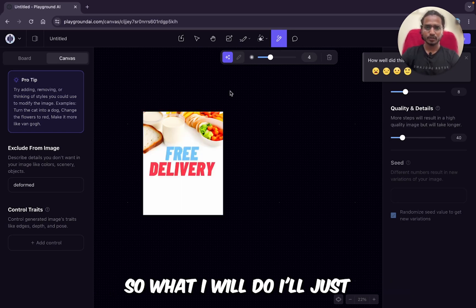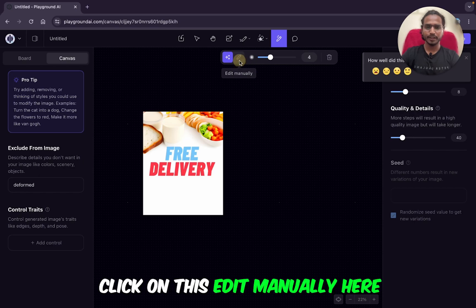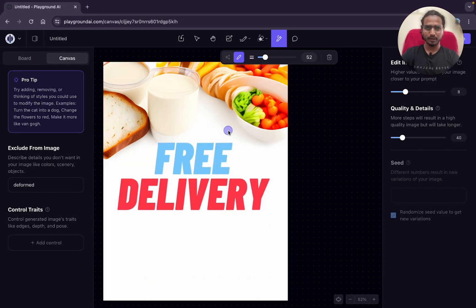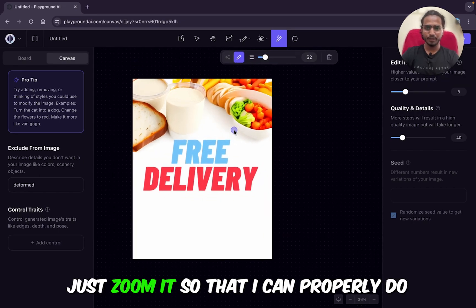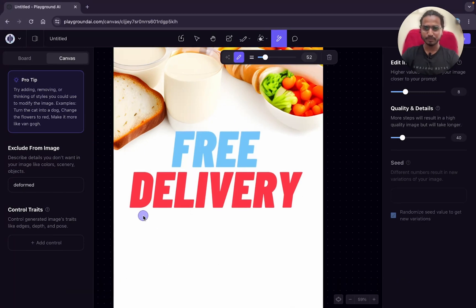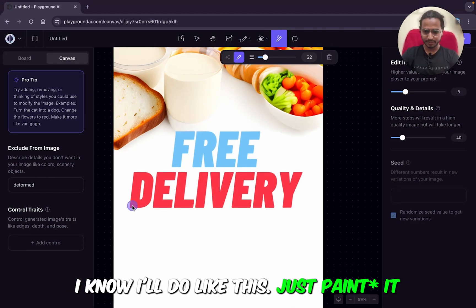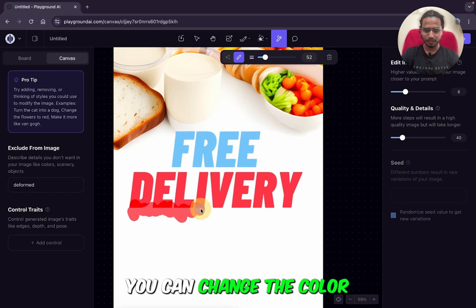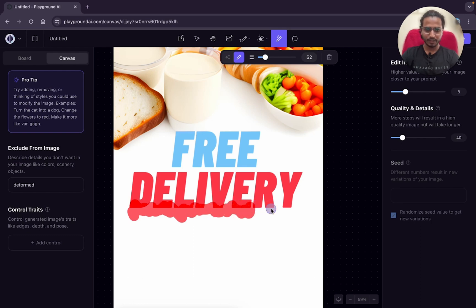Now I want to add some effect here. I'll just click on 'Edit Manually.' I'll just decrease the size — I've zoomed in so I can do it properly. And now I'll erase this part like this. You can change the color as well.